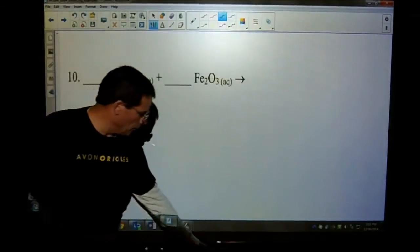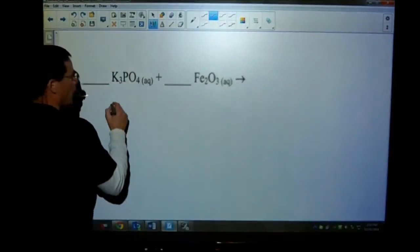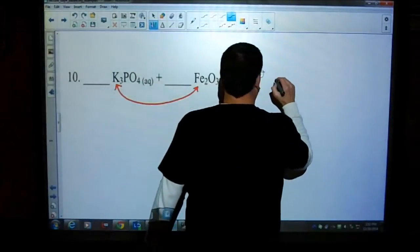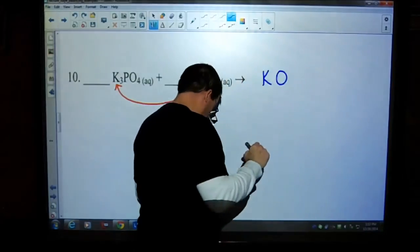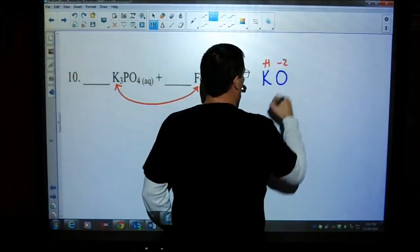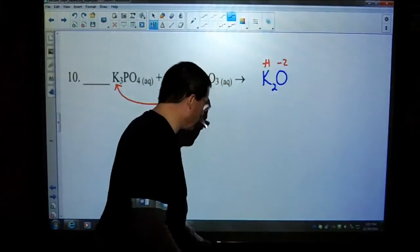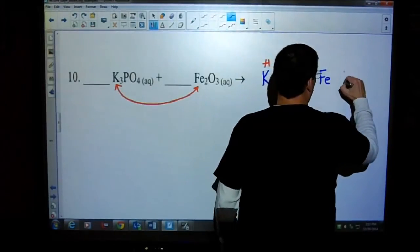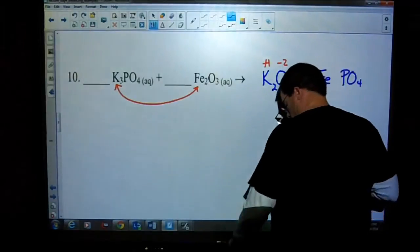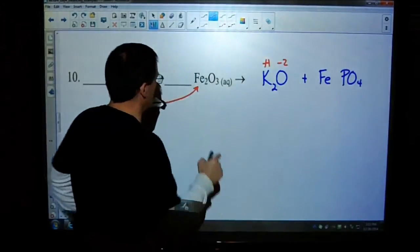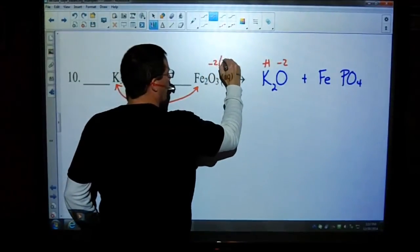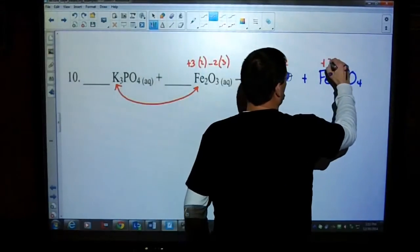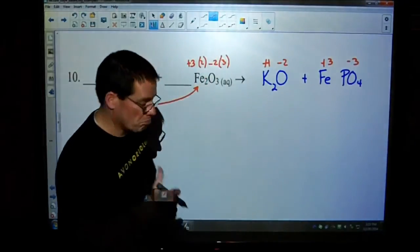Number ten - this is the last double replacement reaction, and then we start jumbling them up. We know it's a double replacement because we have two compounds. On the product side we're going to make potassium oxide - potassium is plus one, oxygen is minus two, which means we need two potassiums. The other product is iron and phosphate. Let's find out what the charge on the iron is: we have oxygen with a negative-two charge, three of those, and two irons - that must mean iron has a plus-three charge. Iron is plus three, phosphate is minus three, so that one looks good as written.